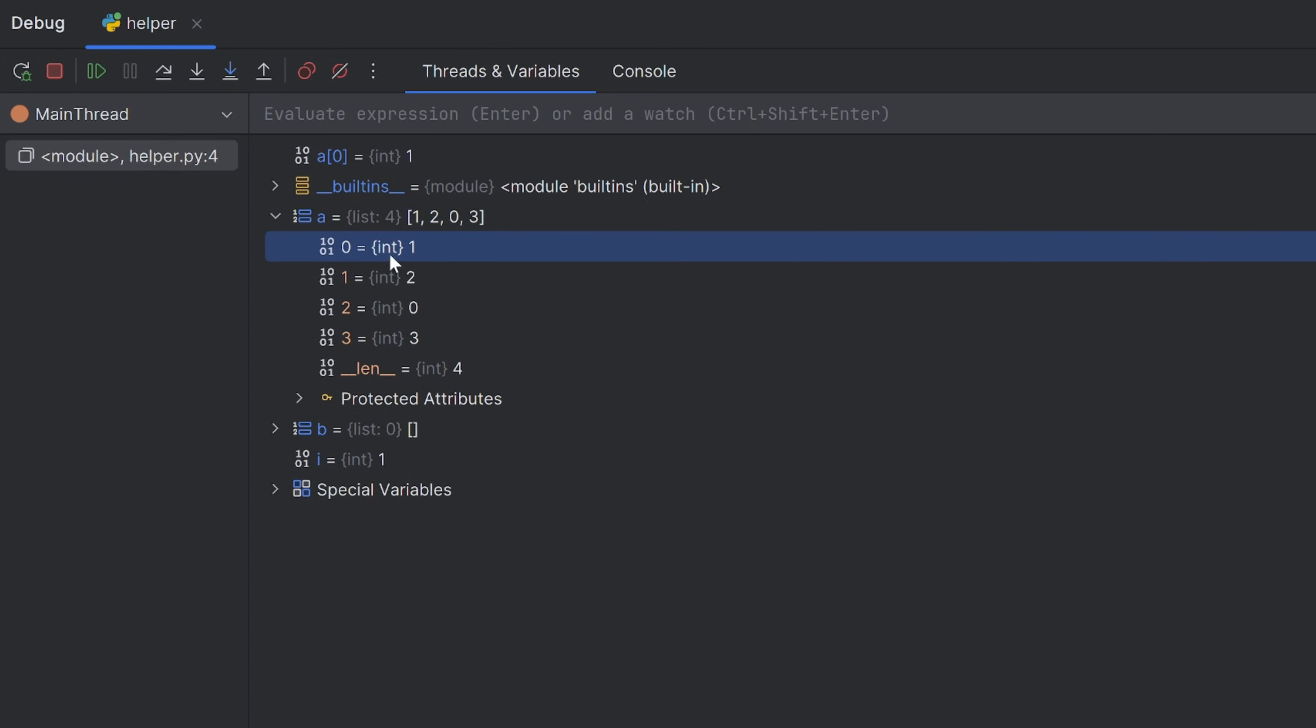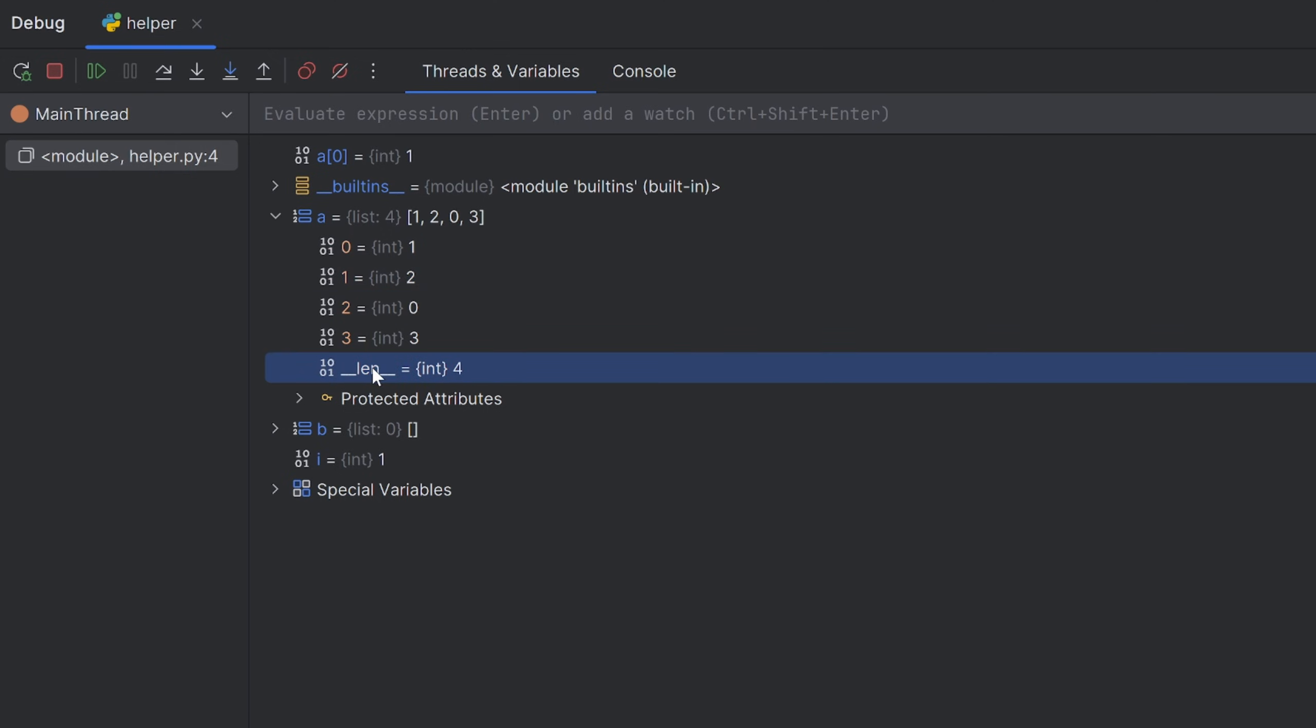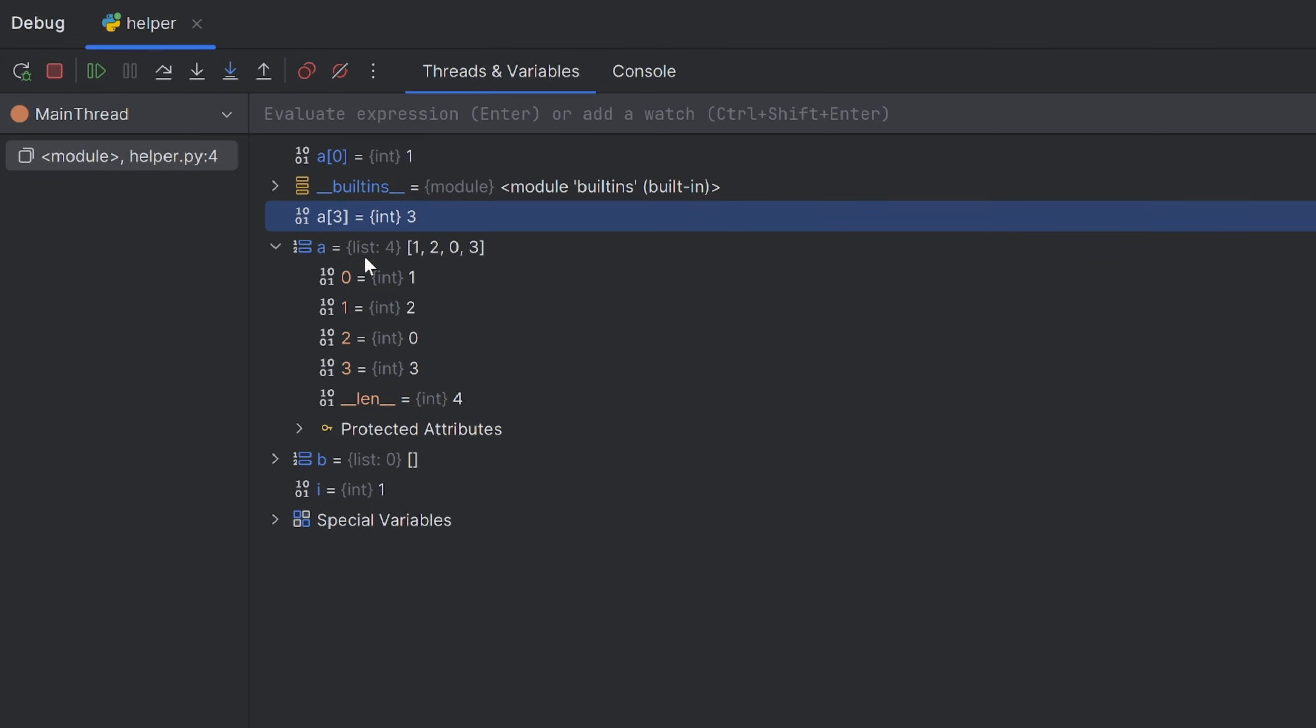At zero position, I have an integer value 1. At first position, I have an integer value 2, and so on. Also, I have a special variable LEN that shows me the length of my List A. But I will hide this.